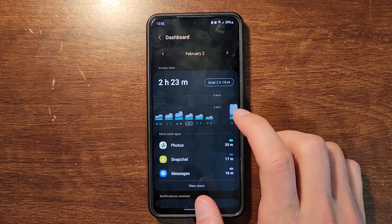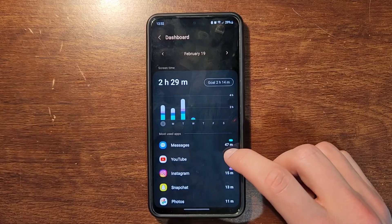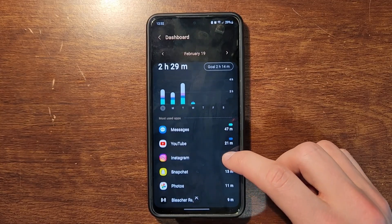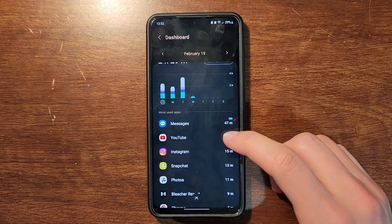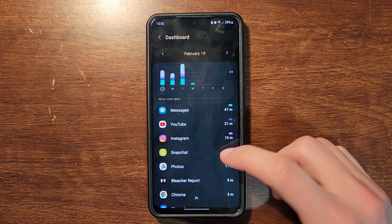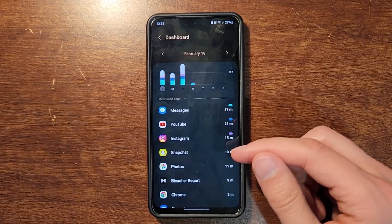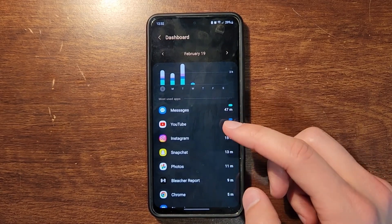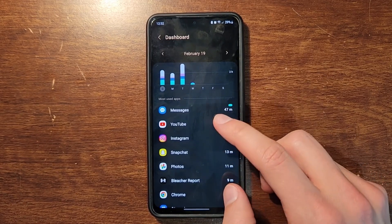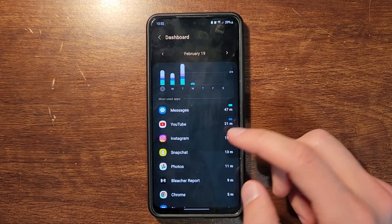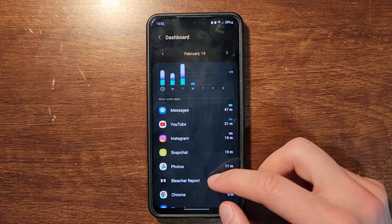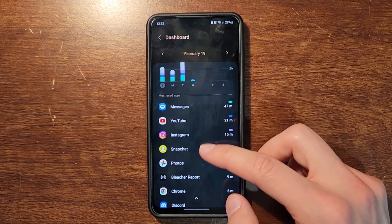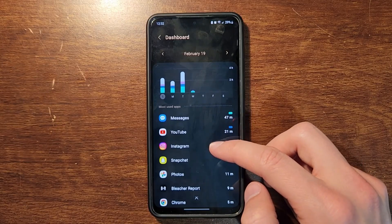Under here it actually shows you how much time you've spent on each app, which is very important — that way you can find out what apps you're using the most and then set timers on those. As you can see, I'm using the messaging app, YouTube 21 minutes, Instagram 15 minutes, Snapchat — so you have a lot of the social media apps being used here.